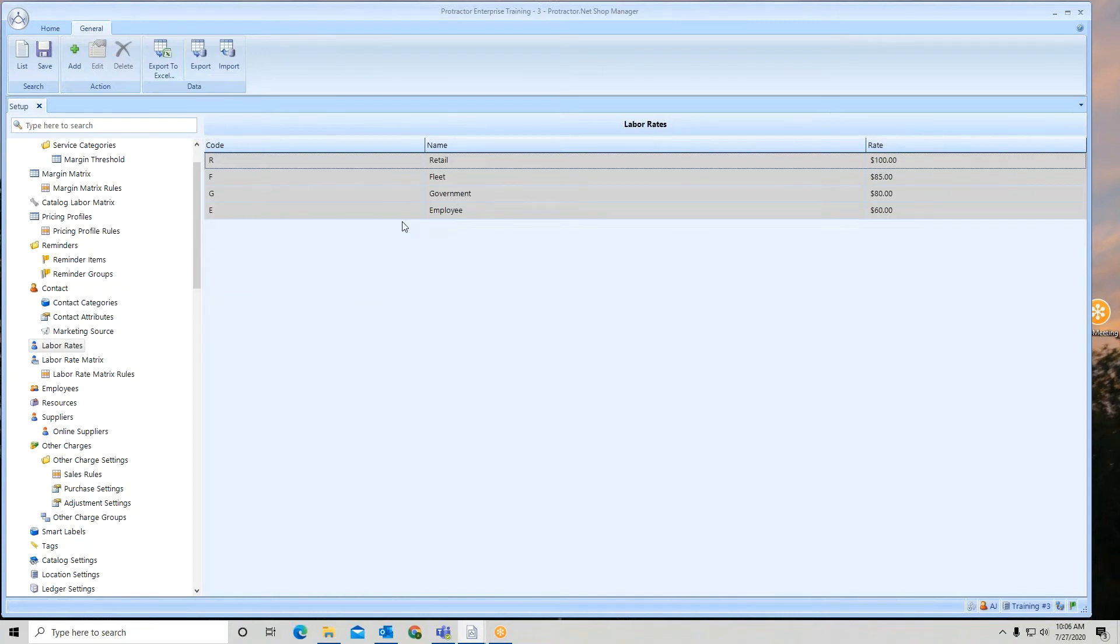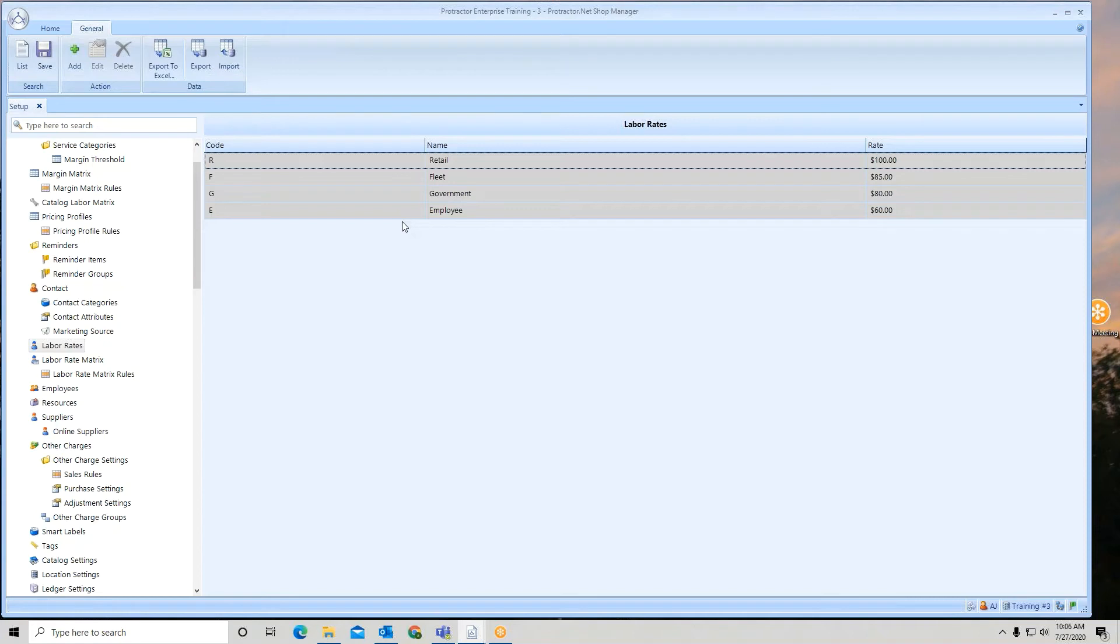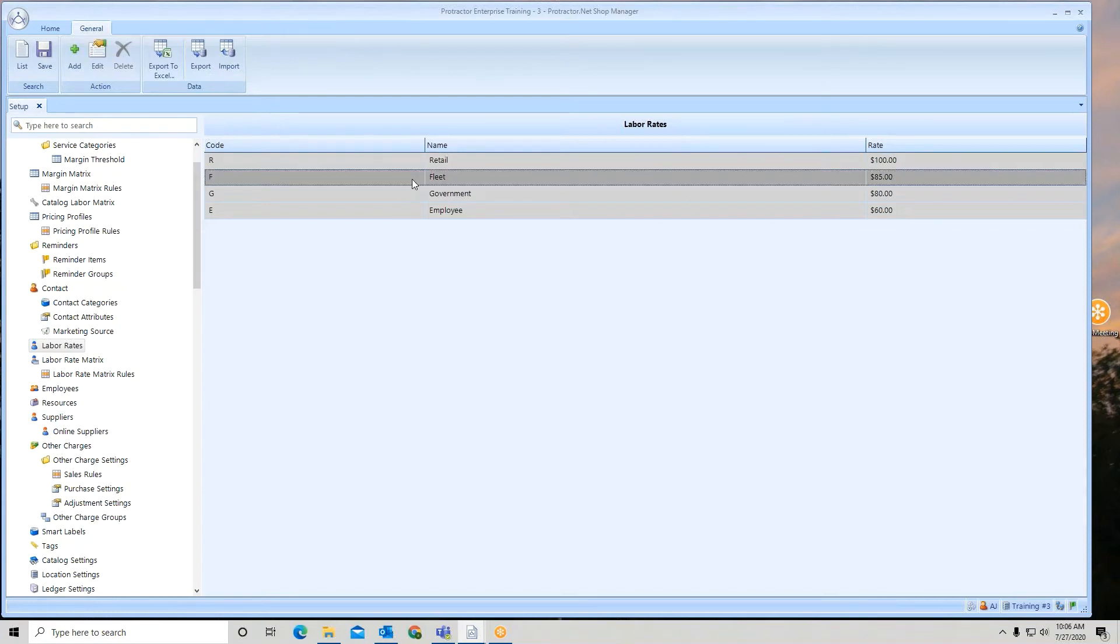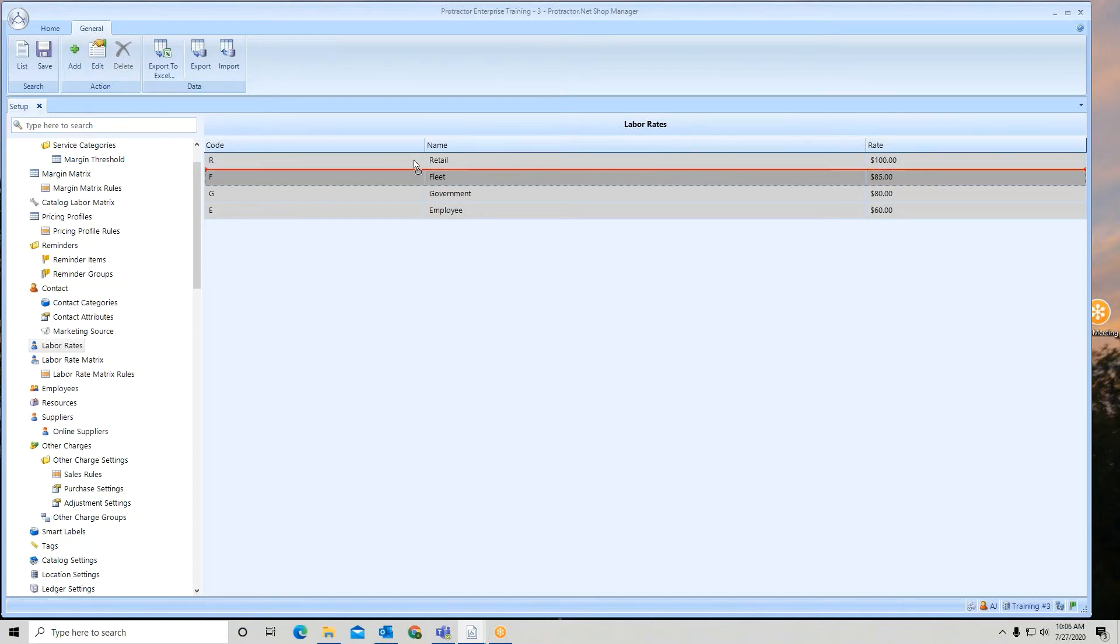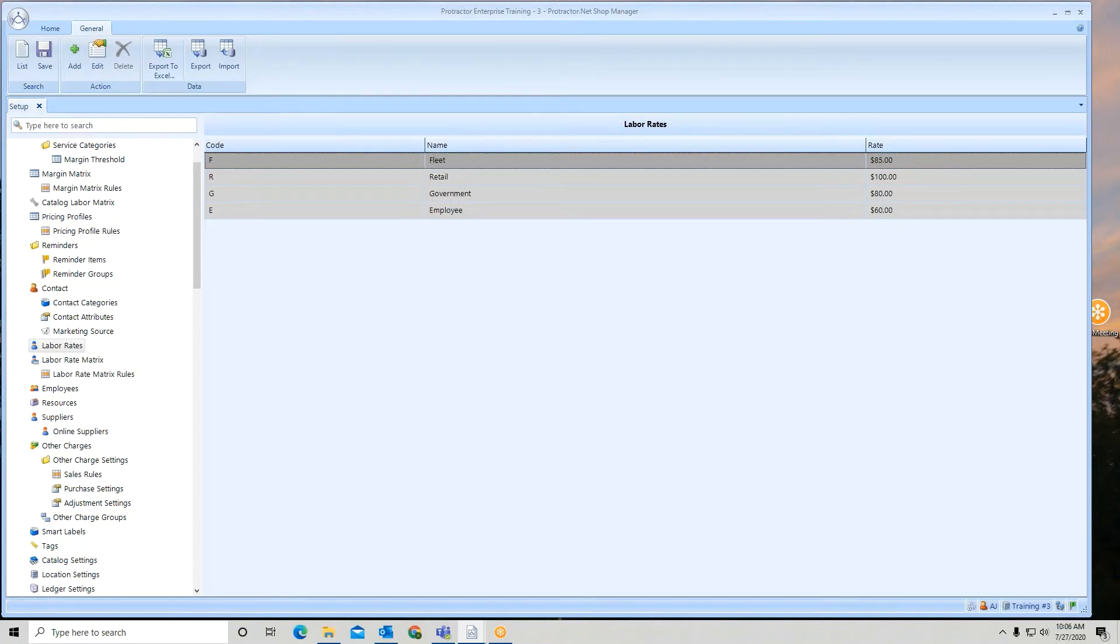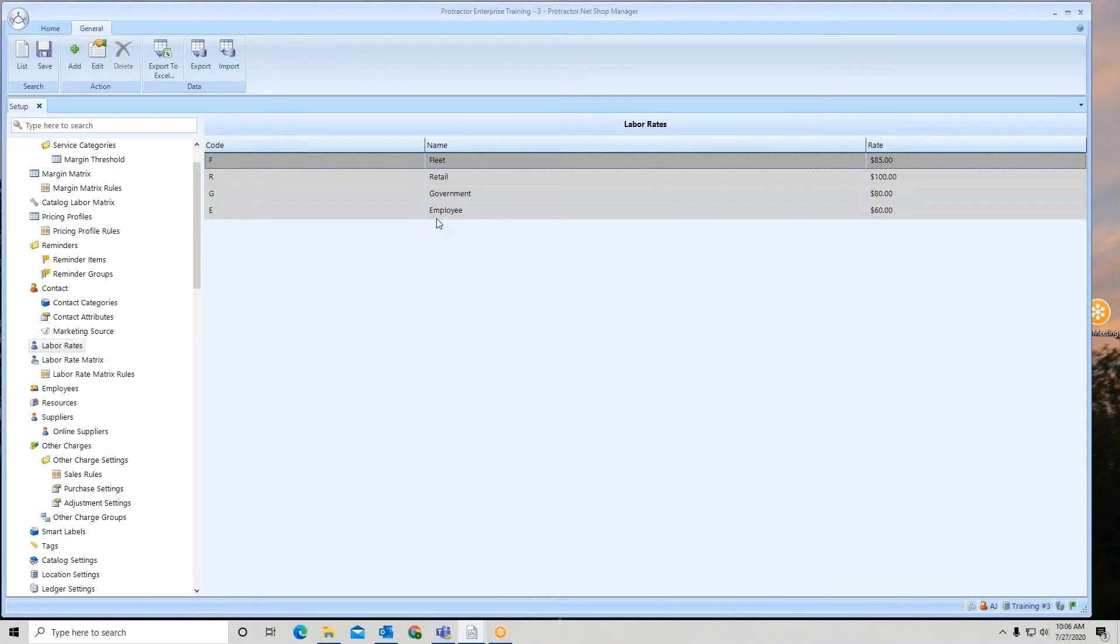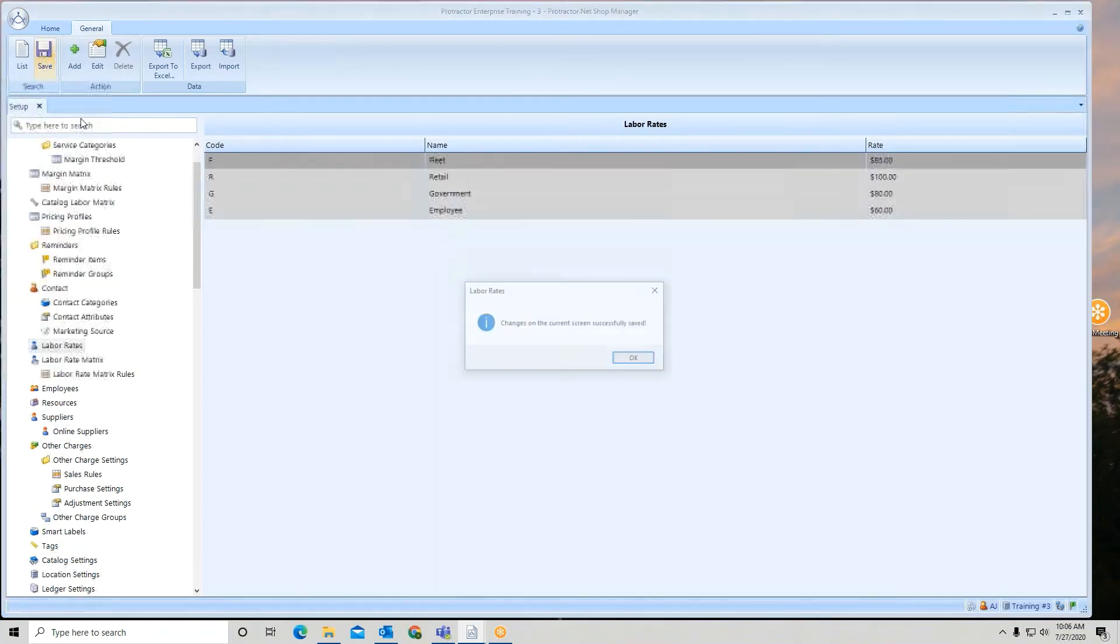Now a nice feature that you have here at the location is, what if I have a particular labor rate that is more dominant than the others? At this particular location, maybe I do more fleet work than I do retail work. So I can click, click again, hold my mouse and I can change it. So I can rearrange the orders at the individual locations if I need to. Once I do this, I simply hit save.